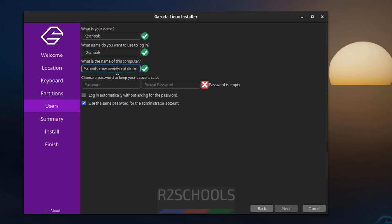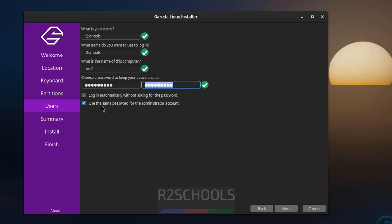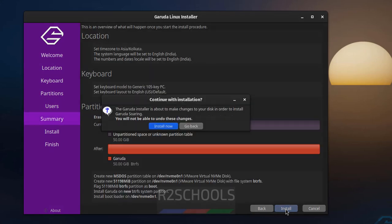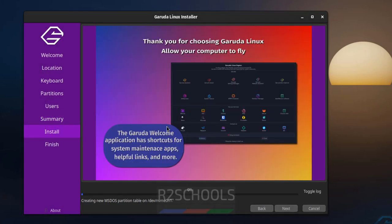Let's create a user. So I am giving user full name as R2Schools and the username also same. Then provide the hostname or computer name, so I want to give hostname as guest-host1. Then provide the password for this user. If you want to use this password for the administrator, you have to check the checkbox. Then click on next.